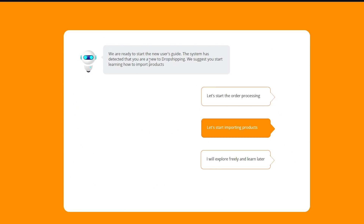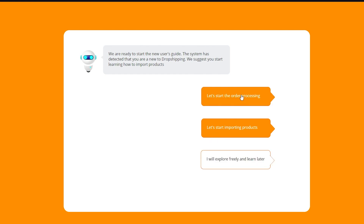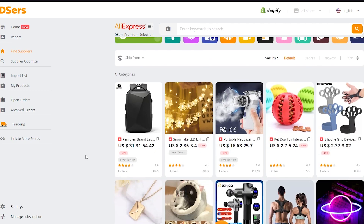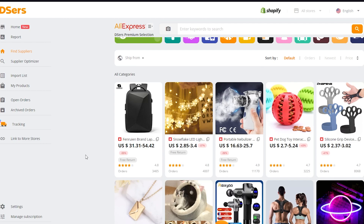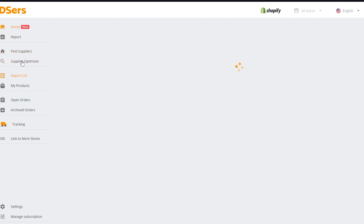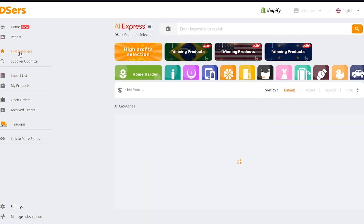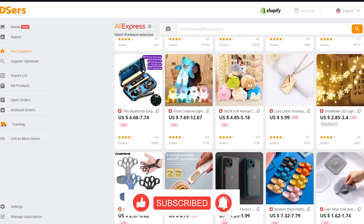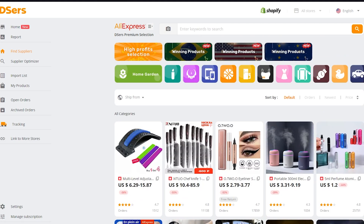Once we're here, it says 'We are ready to start the new user's guide. The system has detected that you are new to dropshipping. We suggest you start learning how to import products.' You can either choose 'Let's start importing products,' 'Let's start the order processing,' or 'I will explore freely and learn later.' I'm going to choose the last one because I'm going to explain it right now. The place we're going to stay is on the 'Find Suppliers' tab — don't go on home or any other tab, just stay on 'Find Suppliers.'